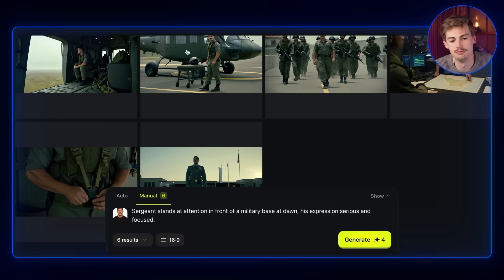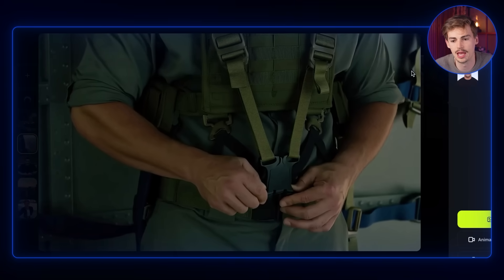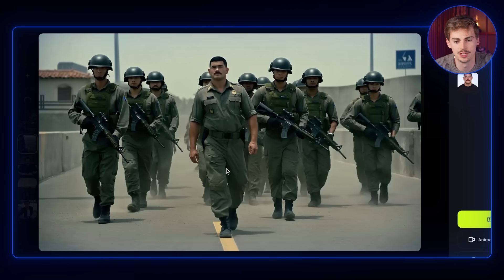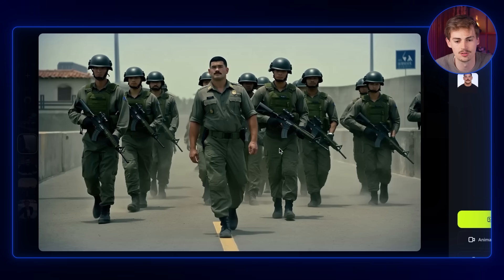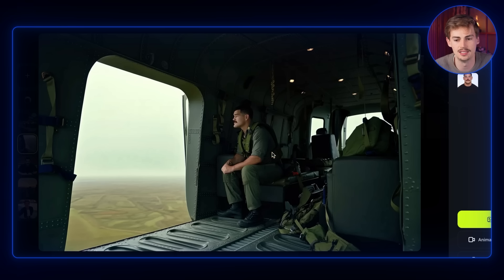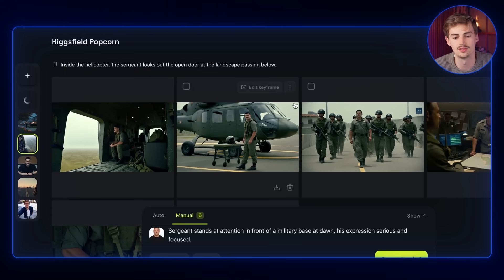That gives you a result like this. Here he's standing at attention, then next we have a close-up shot of him buckling up his gear, then we have him in the war room, next up with a squad in full tactical gear — he's standing there like the boss — then standing near a chopper, and then sitting inside the chopper. Basically I've generated all of these scenes in one board with full control.